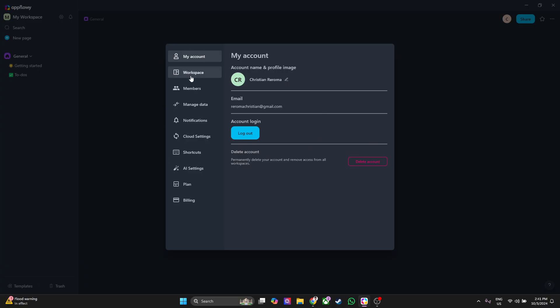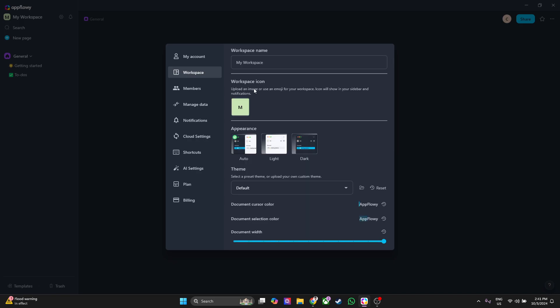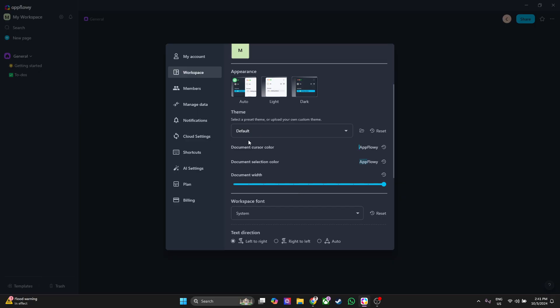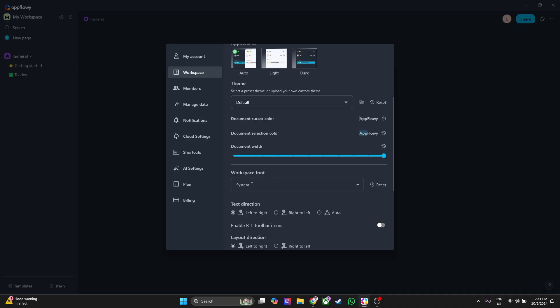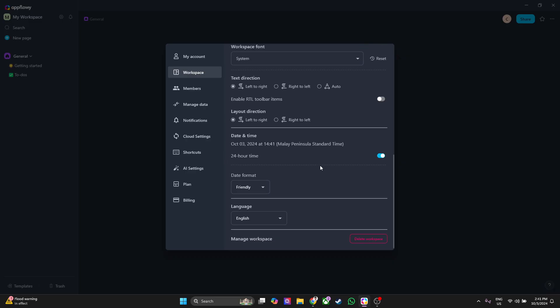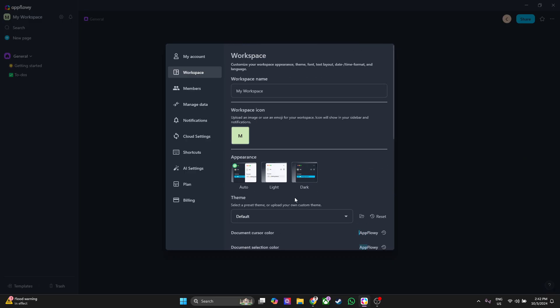Also go to the workspace settings to change your workspace name, your workspace icon, and the appearance. You can set it to auto, light or dark mode. You can also change the themes, the workspace fonts, the text direction, the layout direction, date format, and all of these settings.